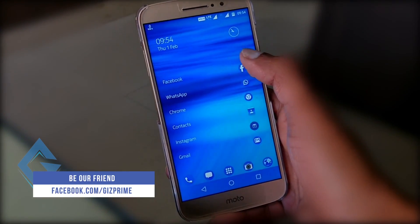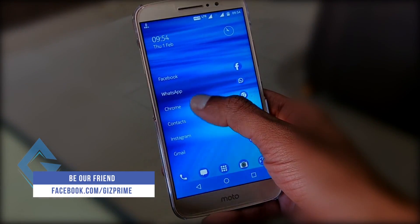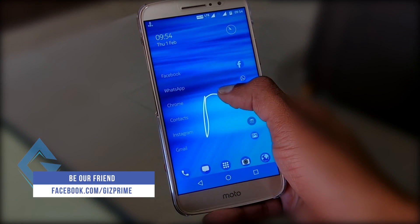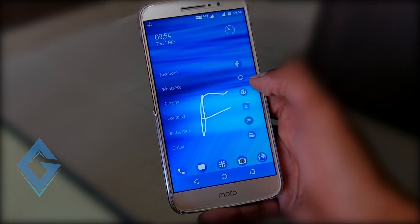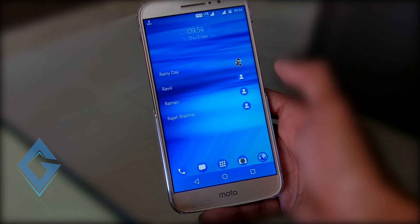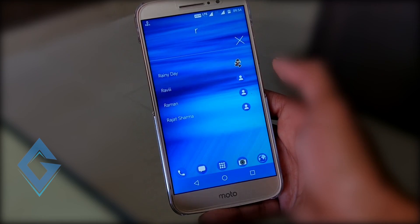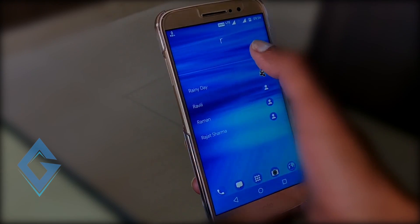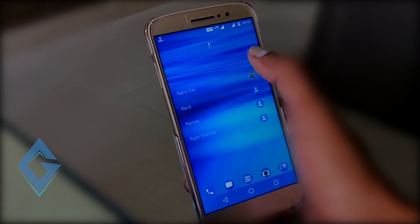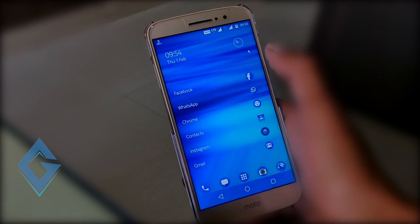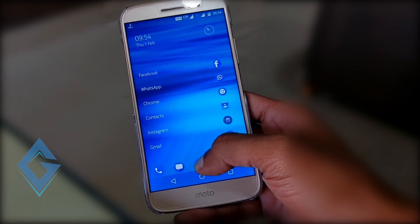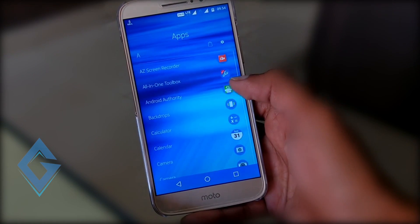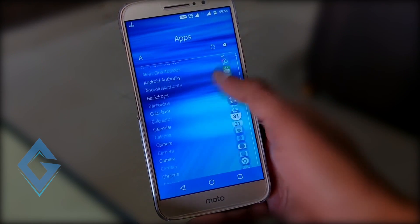But if you are not a Nokia die-hard fan and want a very simple and fast launcher for your device, then this launcher is for you. So watch, download, and try it out.